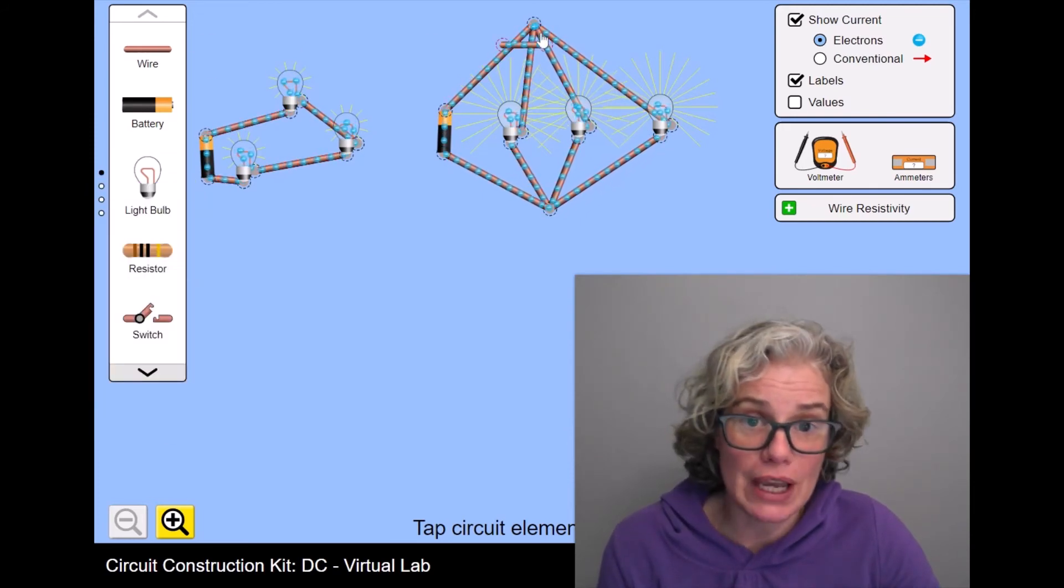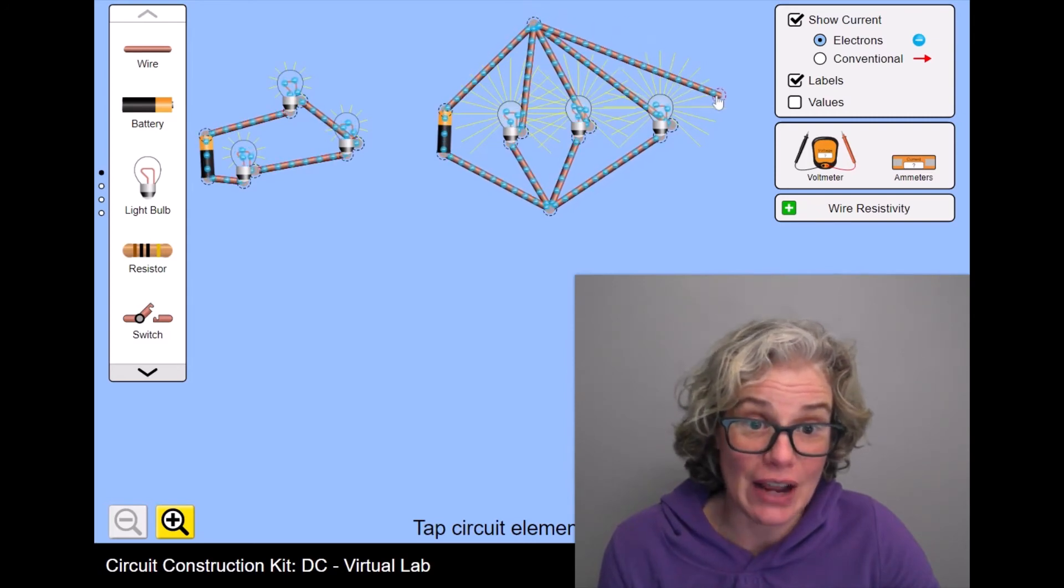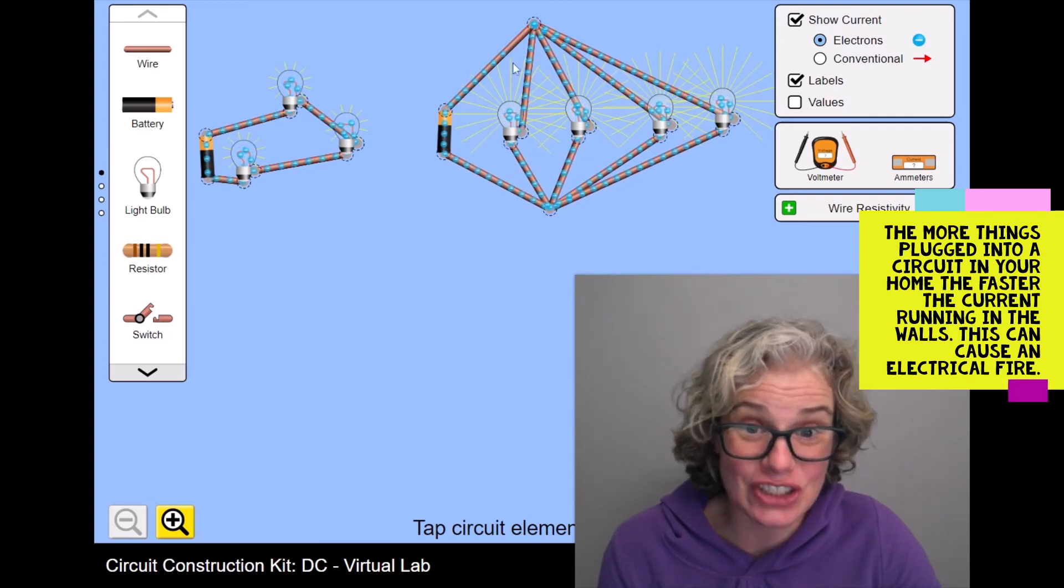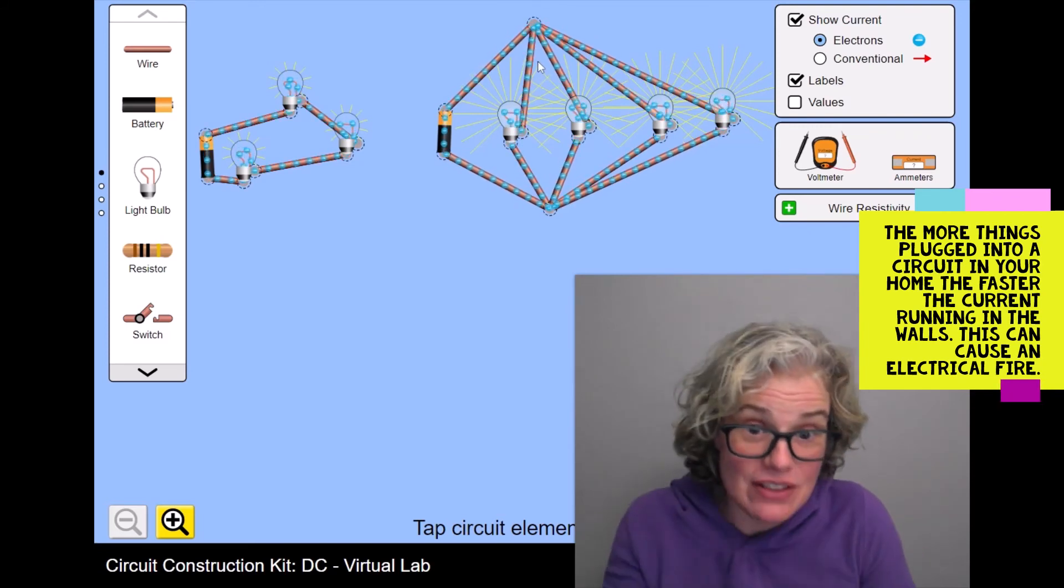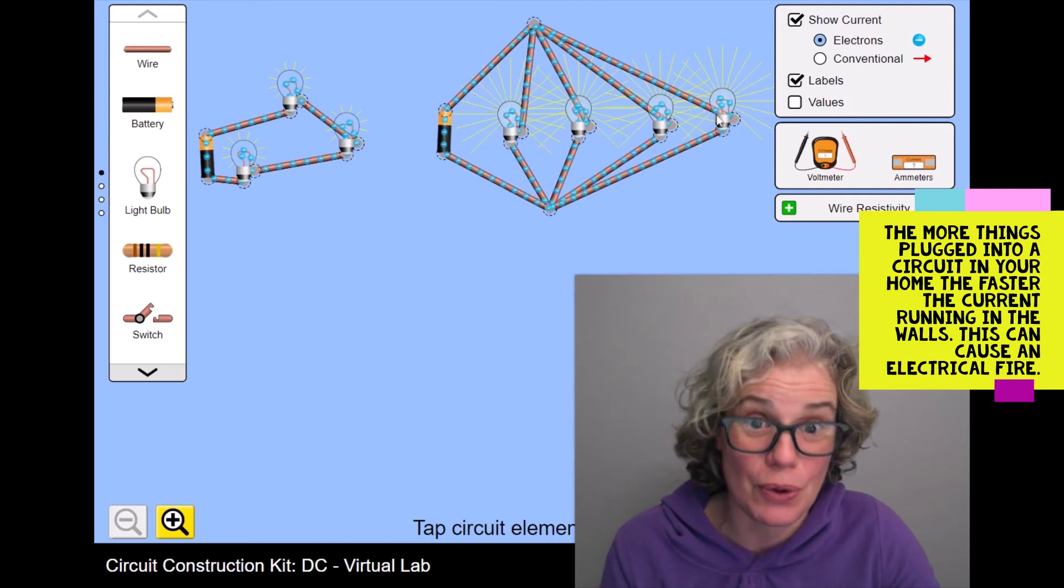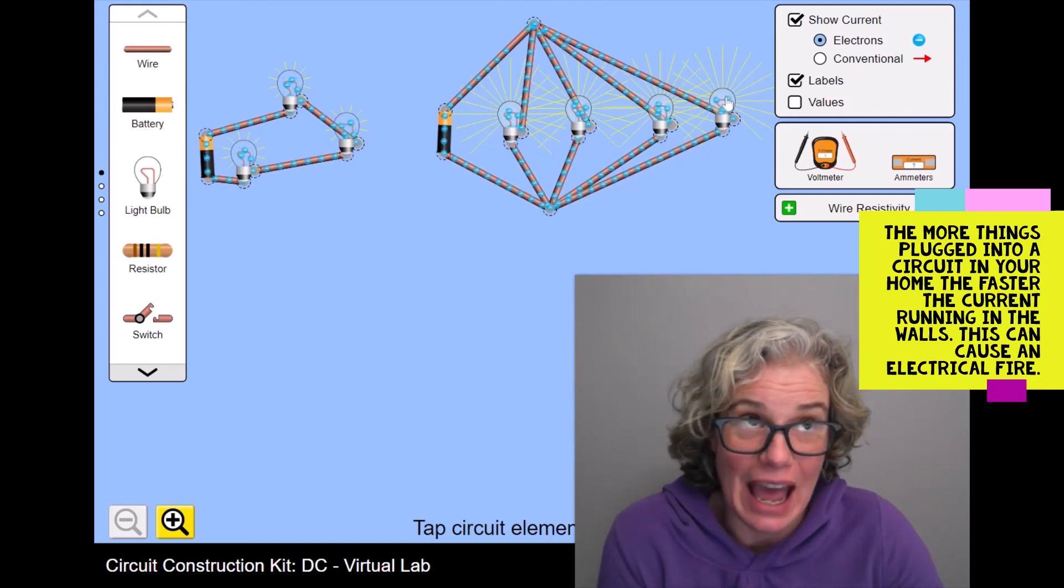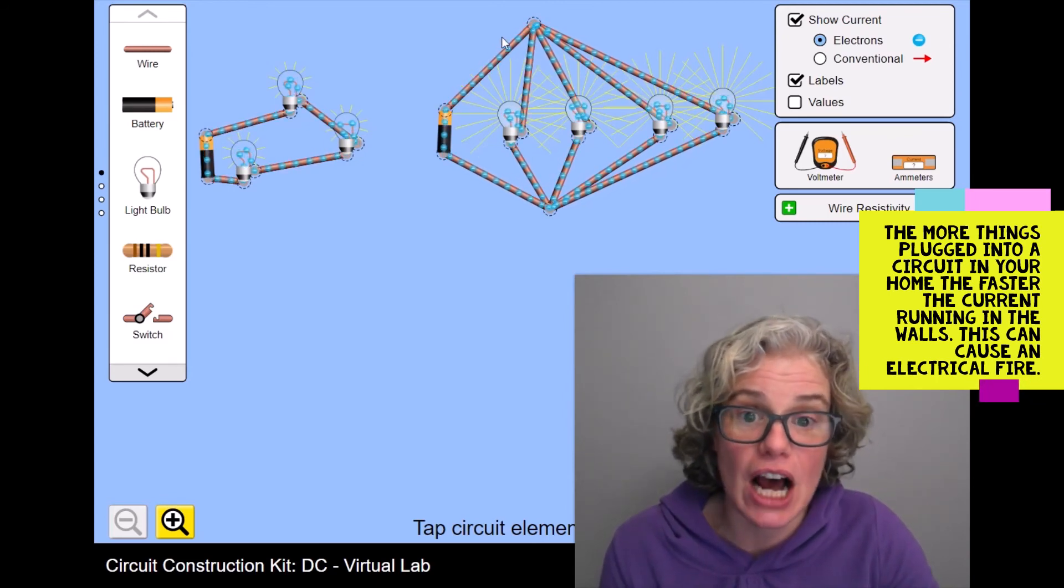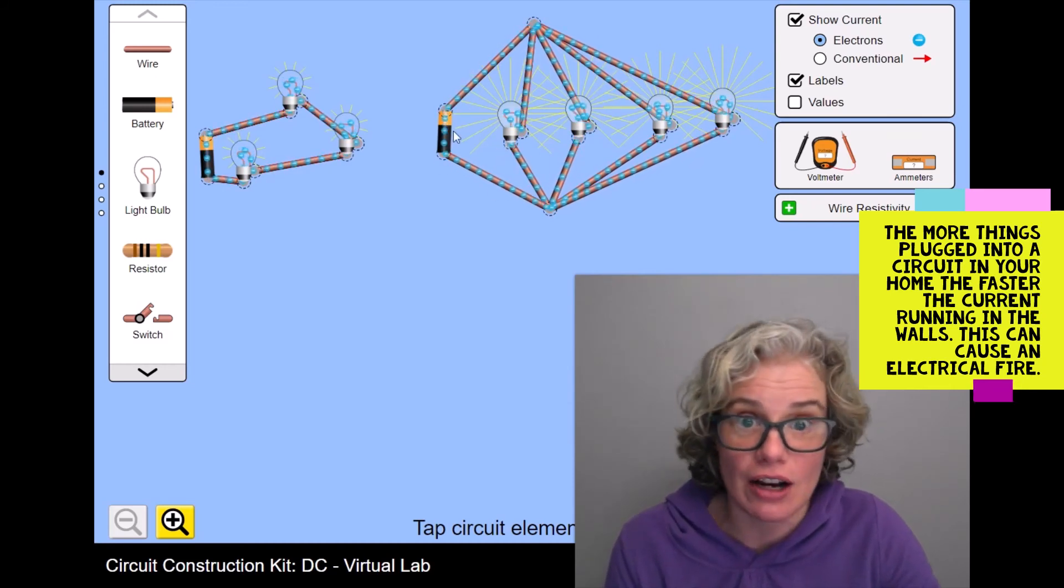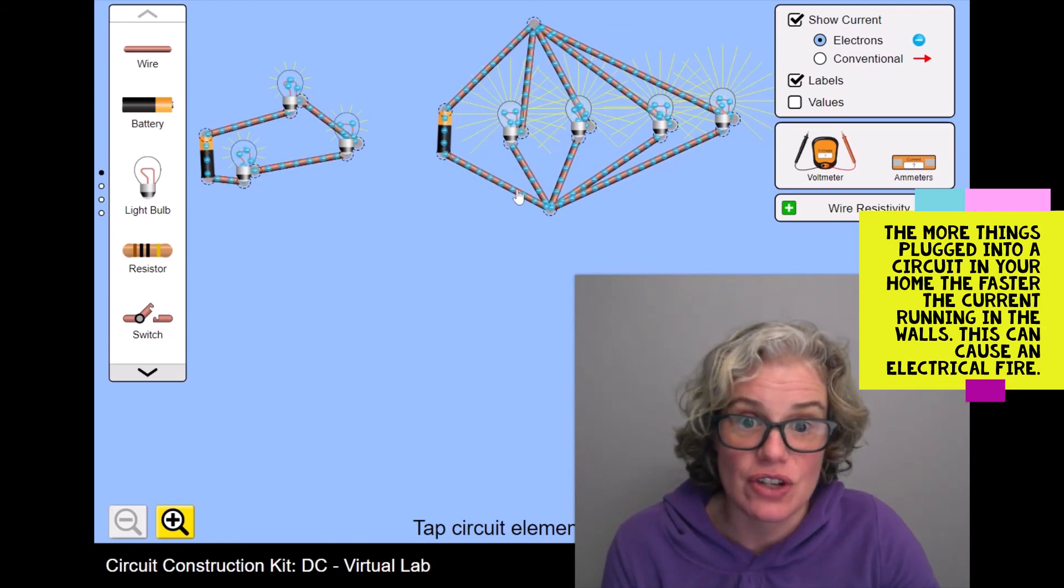If we open another toll booth on our highway, you will see now the flow actually goes even faster because there's now even more paths for those cars or electrons to get through. And so adding resistors in parallel is like adding extra toll booths on the freeway. It's going to speed up the current in this main branch of the circuit. And like I said before, that can cause electrical fires.